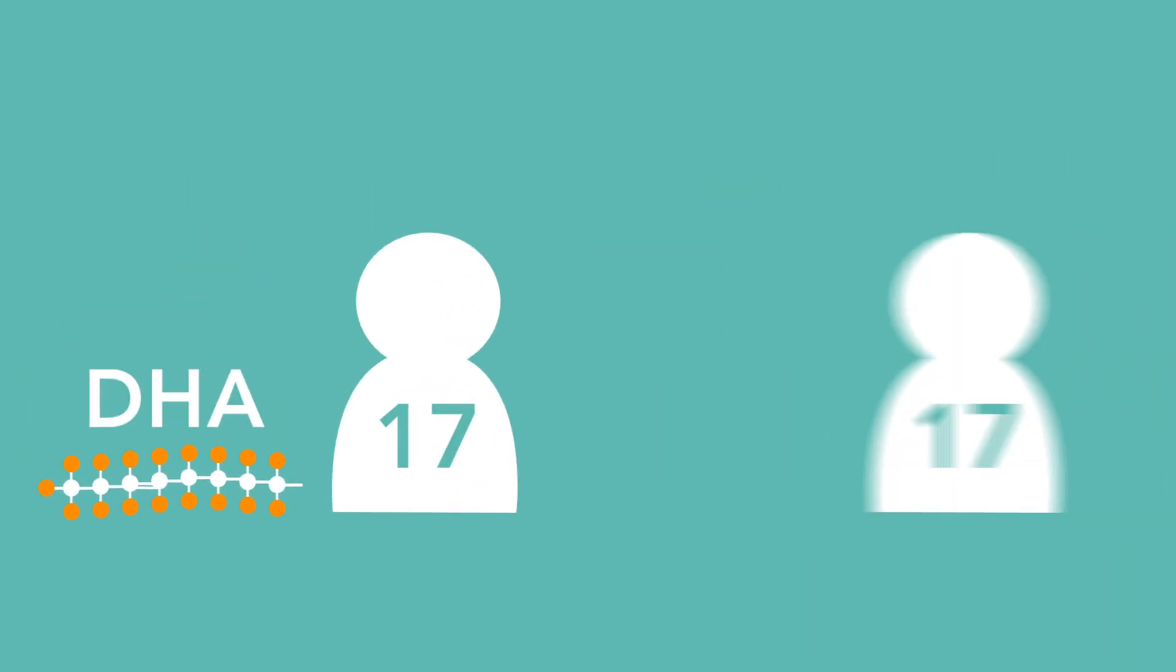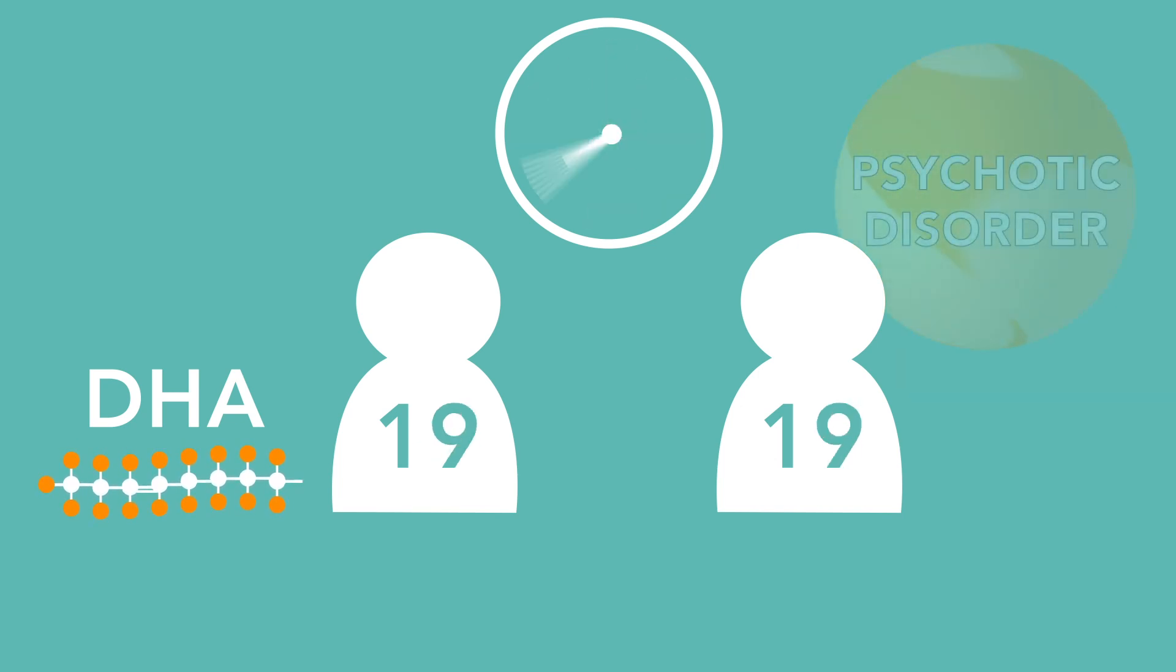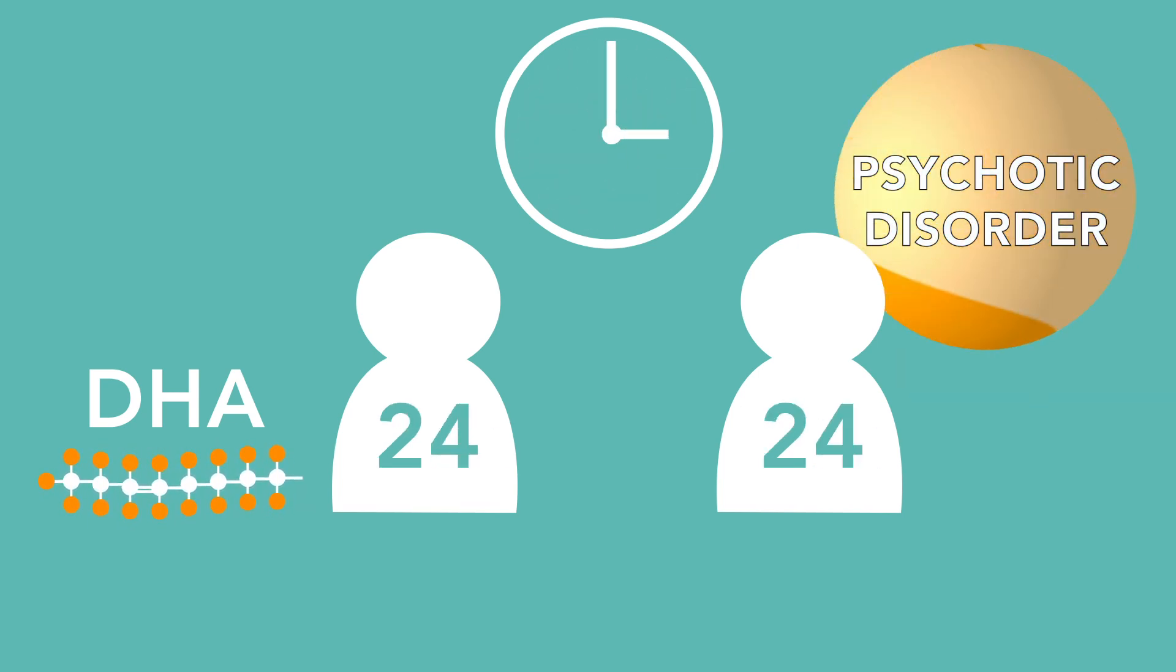This could suggest that DHA in adolescents may have a potential preventative effect in reducing the risk of psychosis in early adulthood.